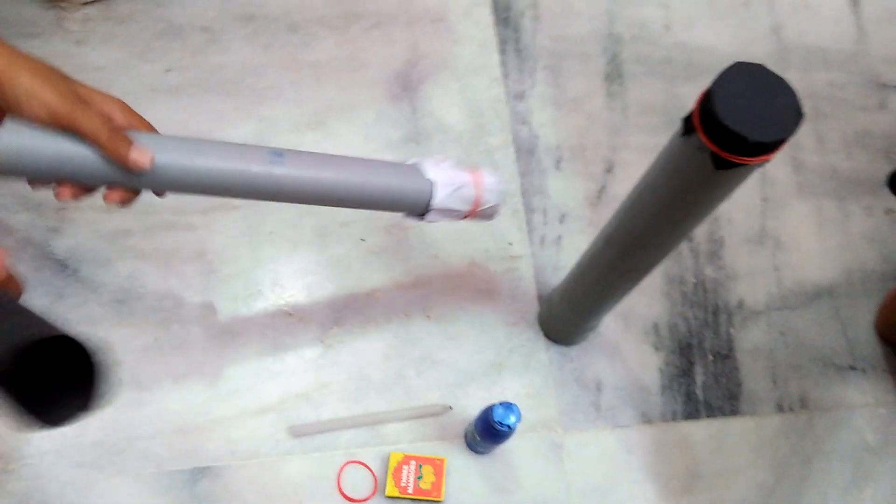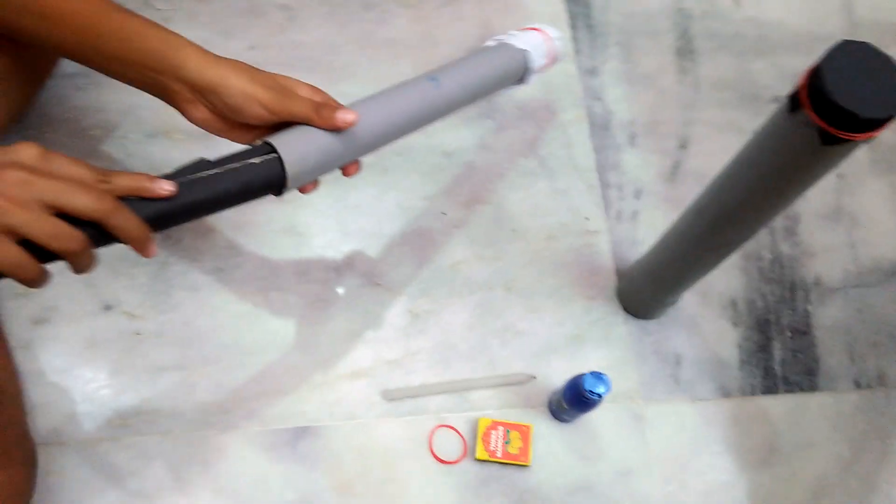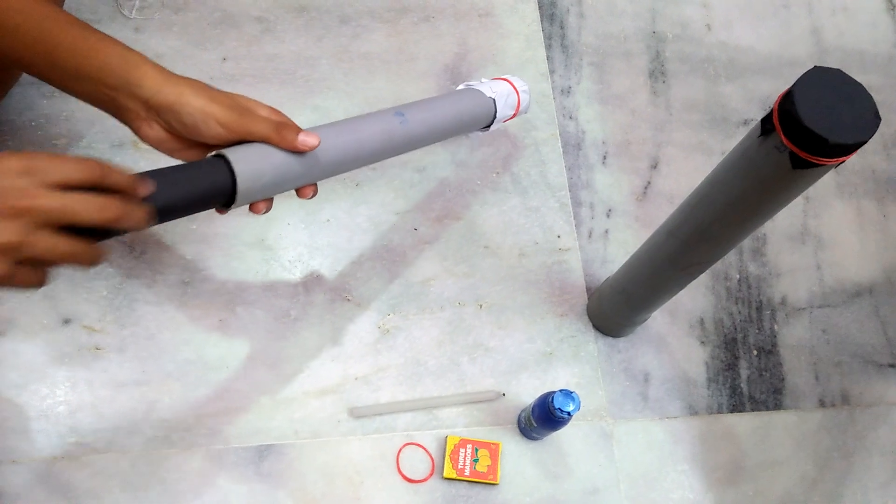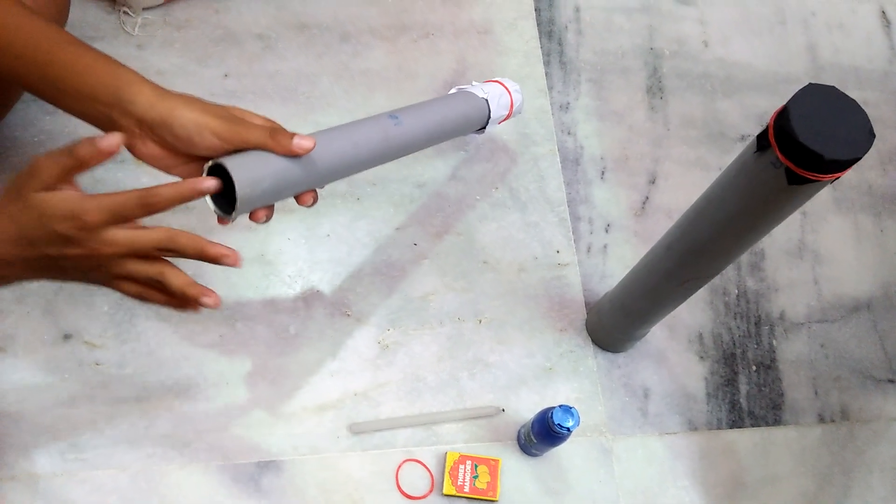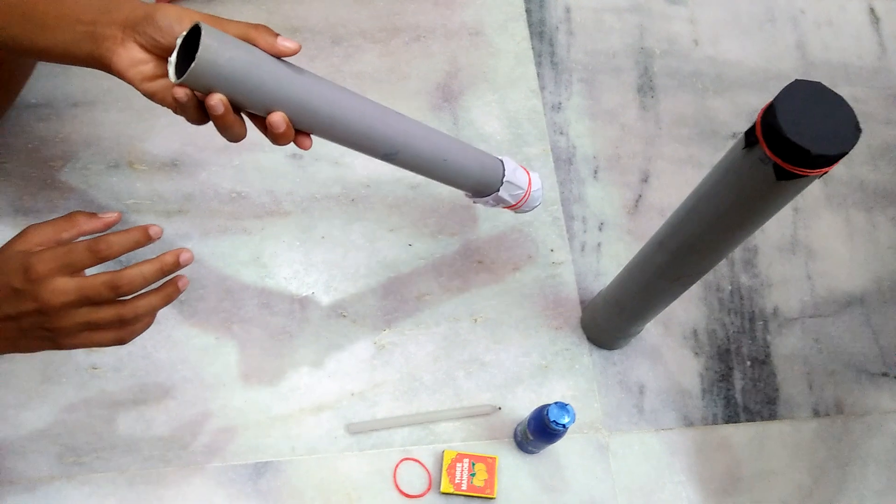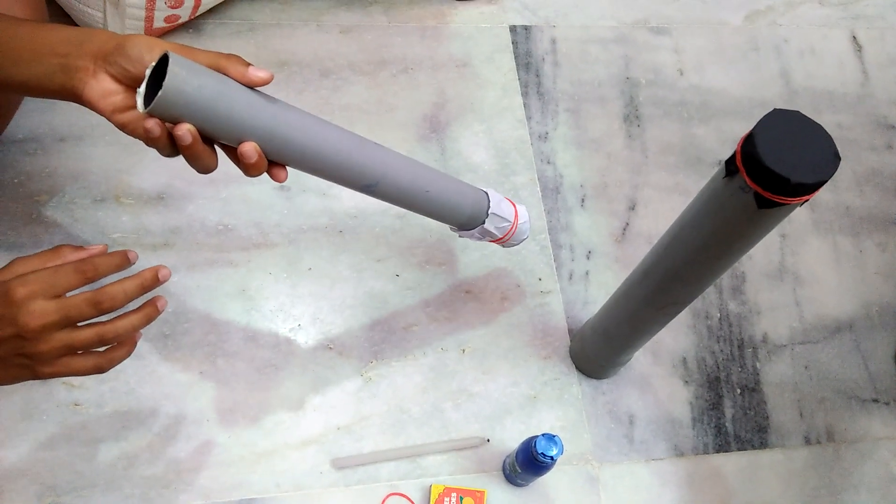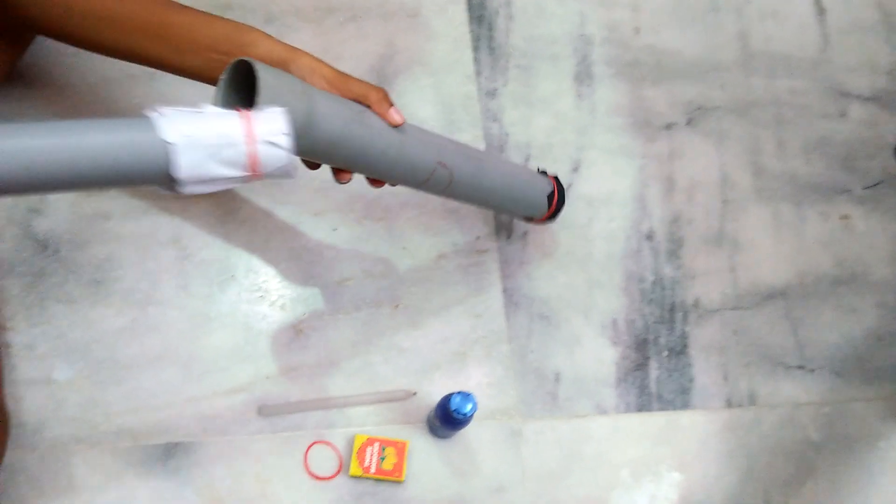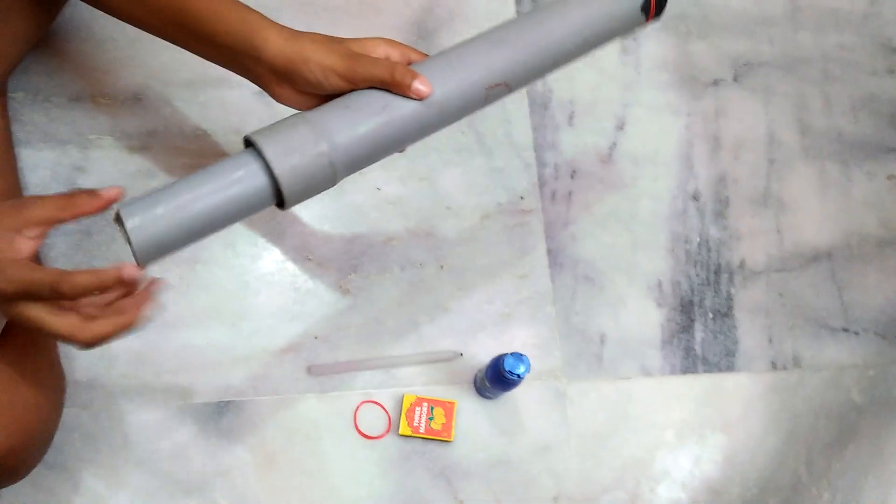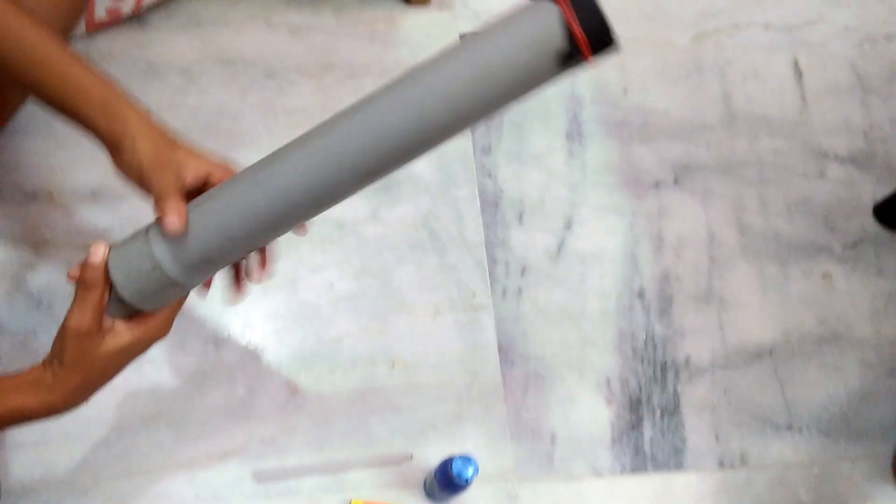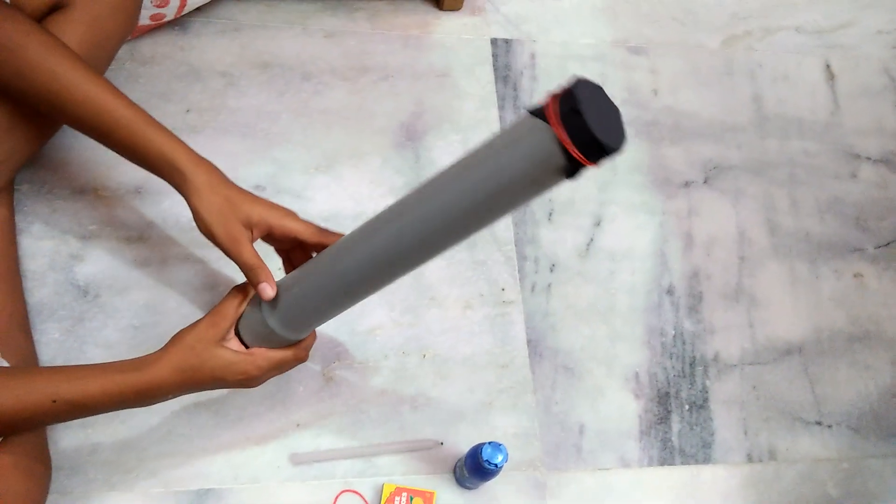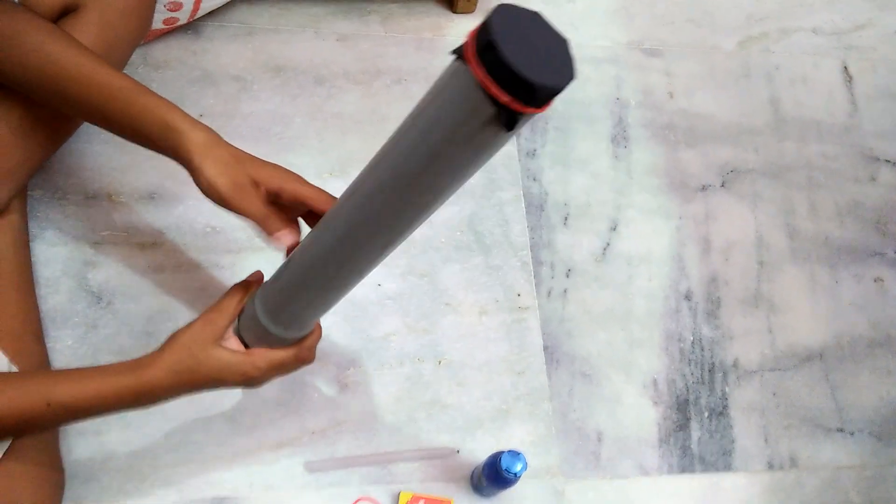Take the black paper sheet and put it into the thinner PVC pipe to avoid extra reflections when we see the image, the inverted image of the candle flame. Insert the thinner PVC pipe into the big PVC pipe like this. Then your pinhole camera is ready.